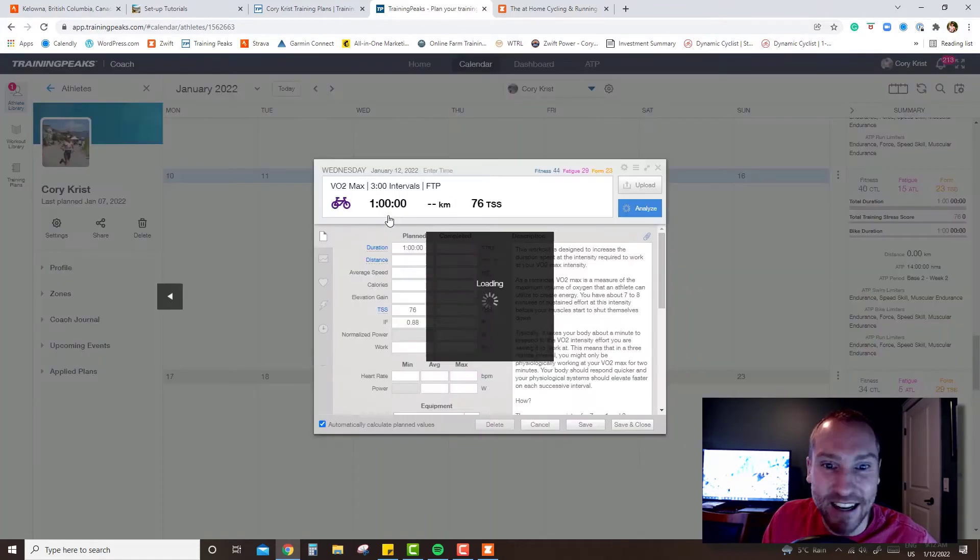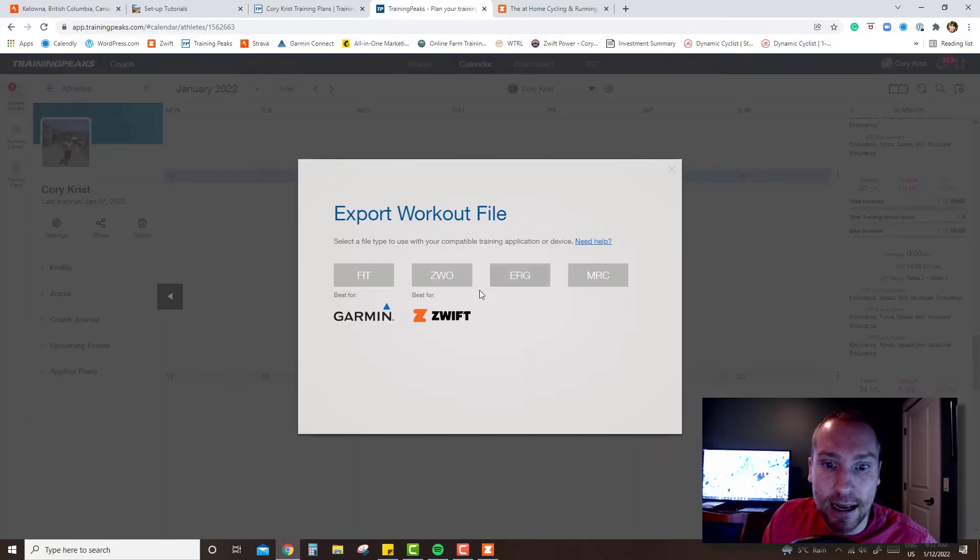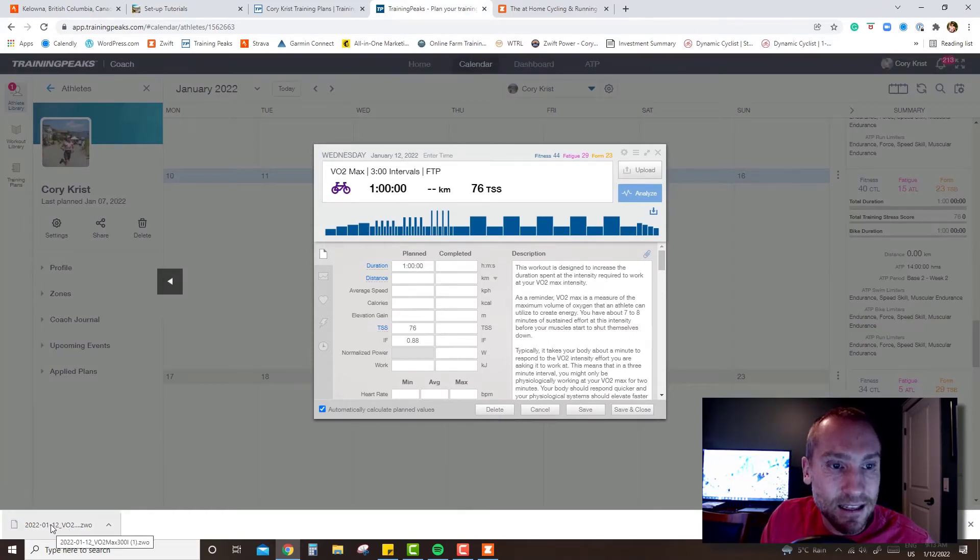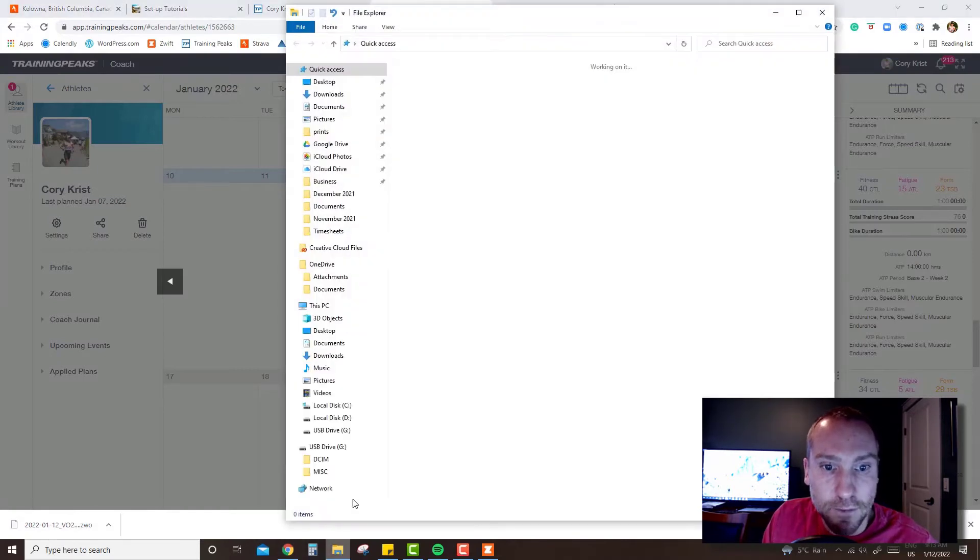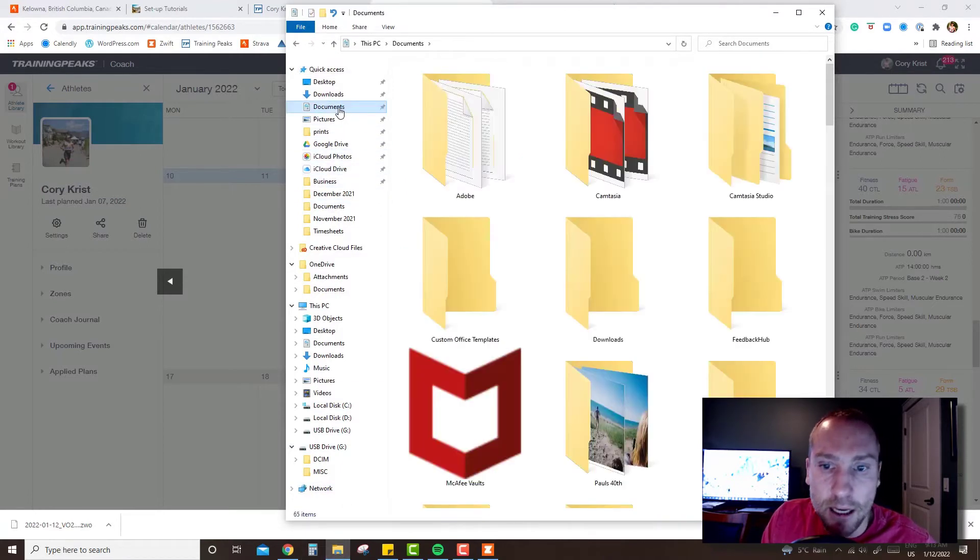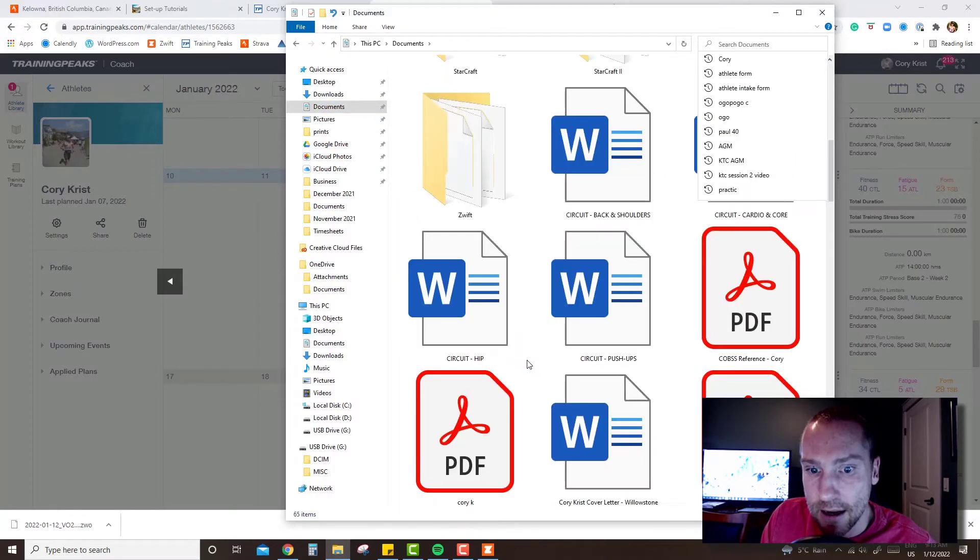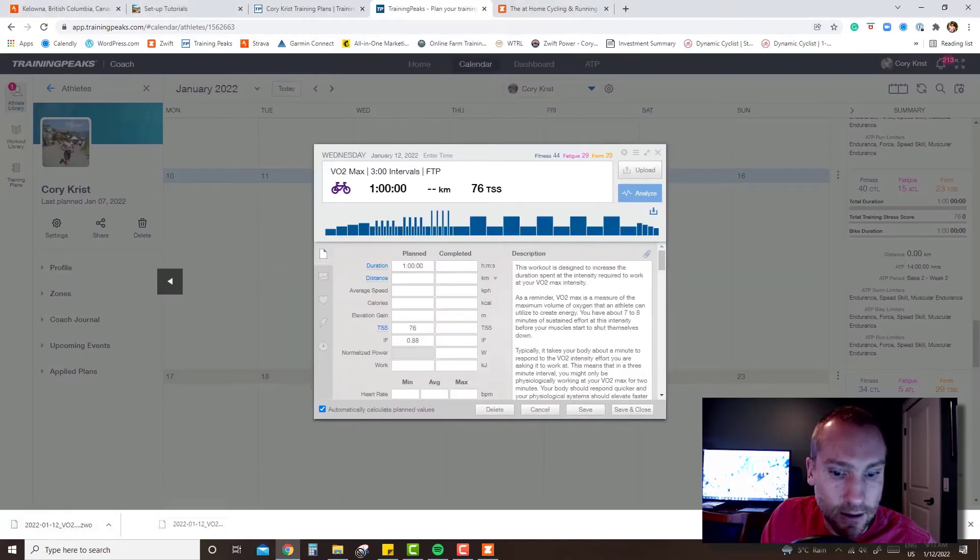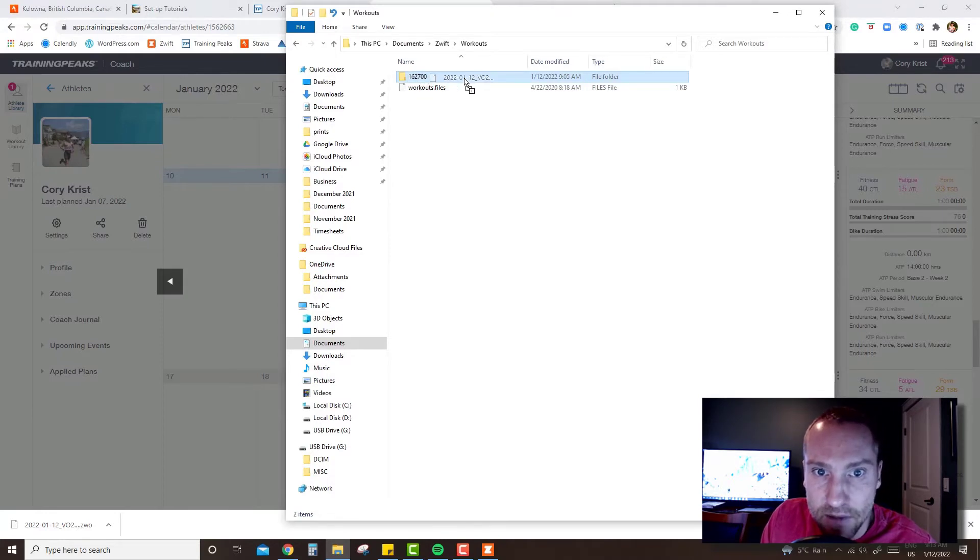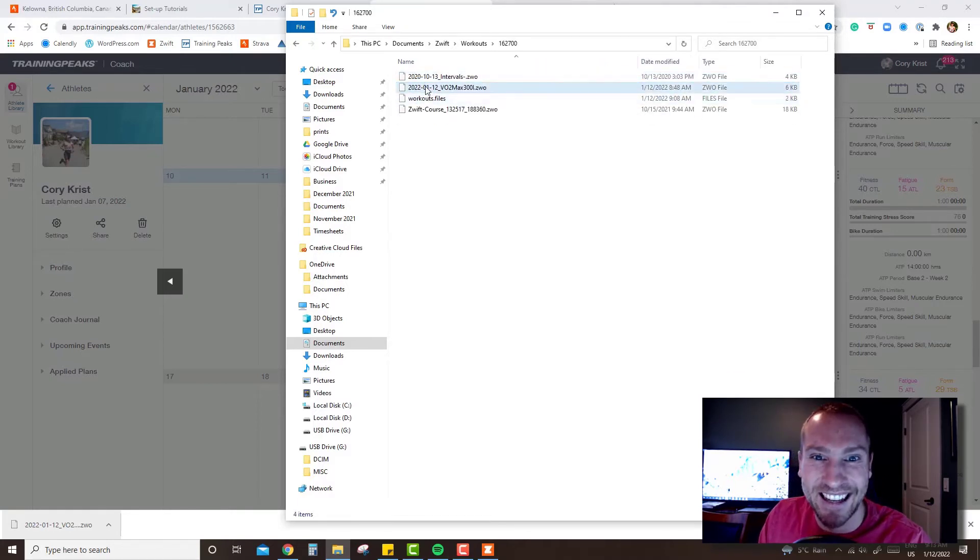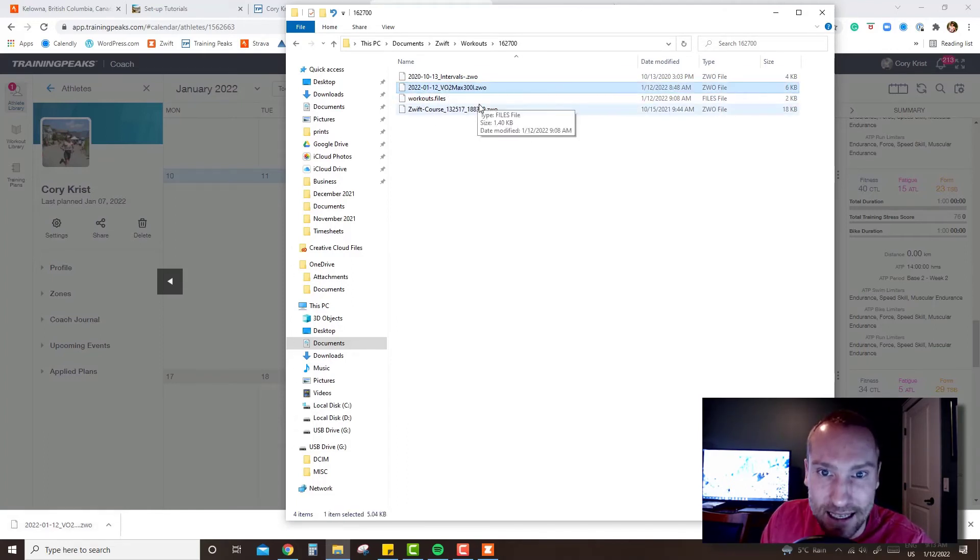The other way to set it up - I will be sending out this Zwift file, this ZWO file. All you need to do is get this file into your Zwift workout folder. If you open up your file folder, usually Zwift's under documents. If it's not there you can search it, just type in Zwift and it should find it. Here's my Zwift folder, I'm going to click on the workouts folder and I want to get this workout into my Zwift number. I'm just going to drop it into there and once it's in there it will show up in your custom workouts in Zwift.